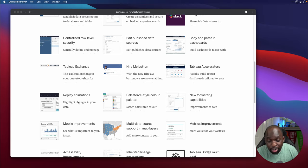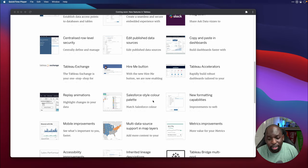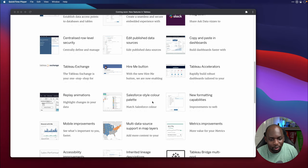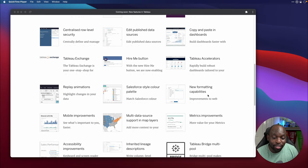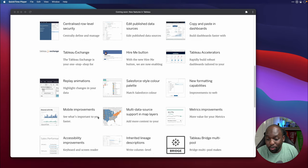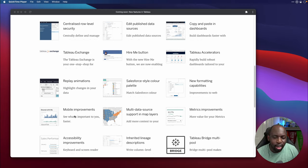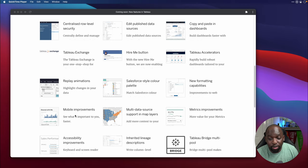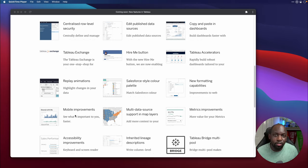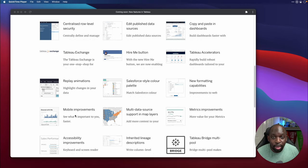Replay animation. So see animations again. Salesforce style color palettes. Yes, yes. Salesforce is creeping more and more into the product. New formatting capabilities, mobile improvements. Mobile, mobile is one of the best parts of Tableau. It's just not used enough. And I love seeing improvements to the mobile experience because it means that hopefully in the future, these devices become a prominent way of using Tableau.